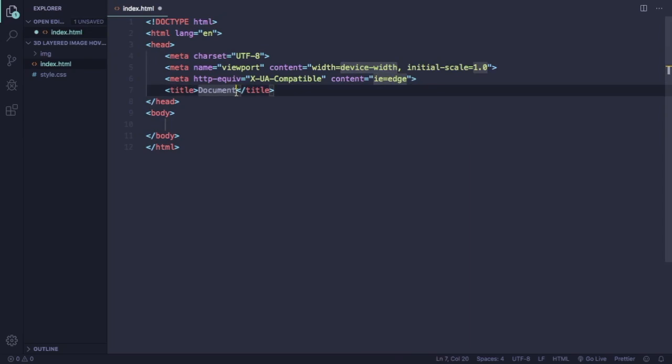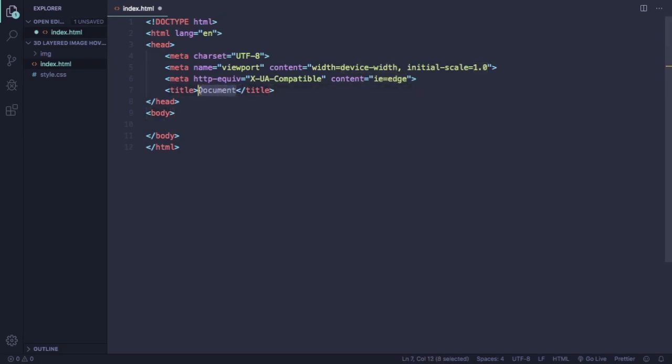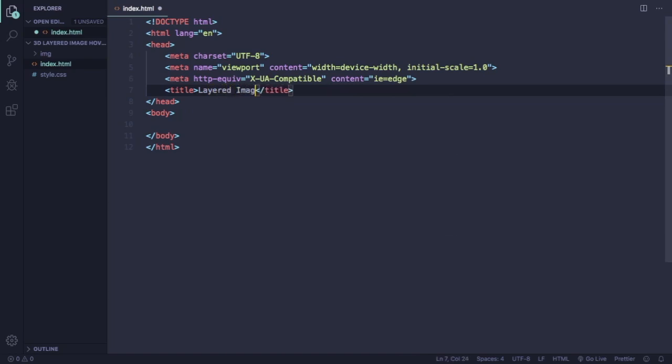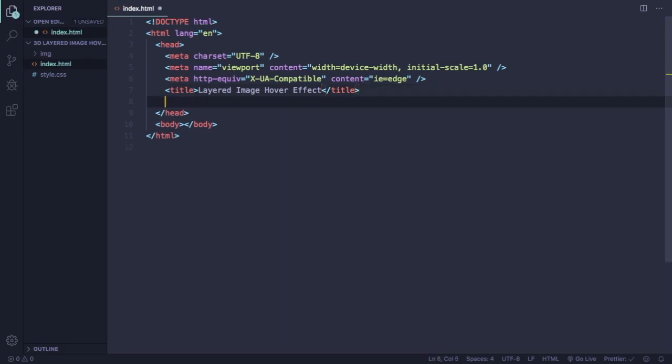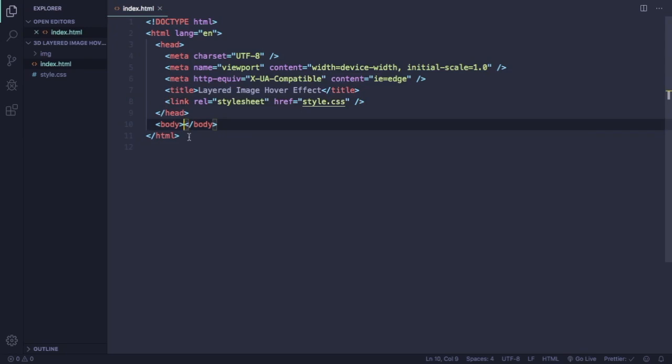Alright, now we have to give it a title. Let's call this layered image hover effect. And let's create a link that's gonna connect our CSS to our HTML file. This is where the magic happens.